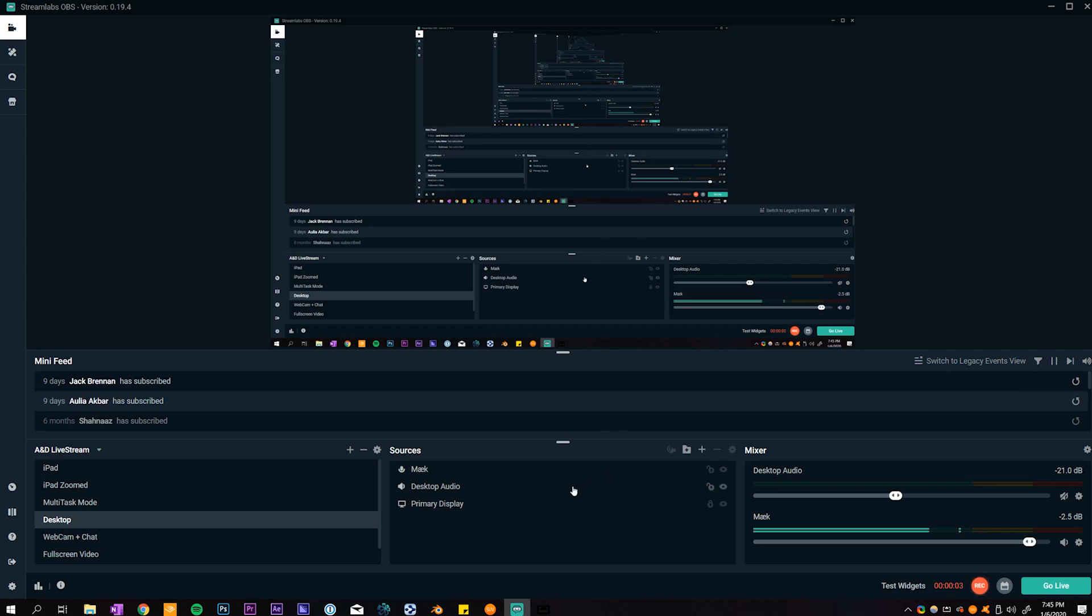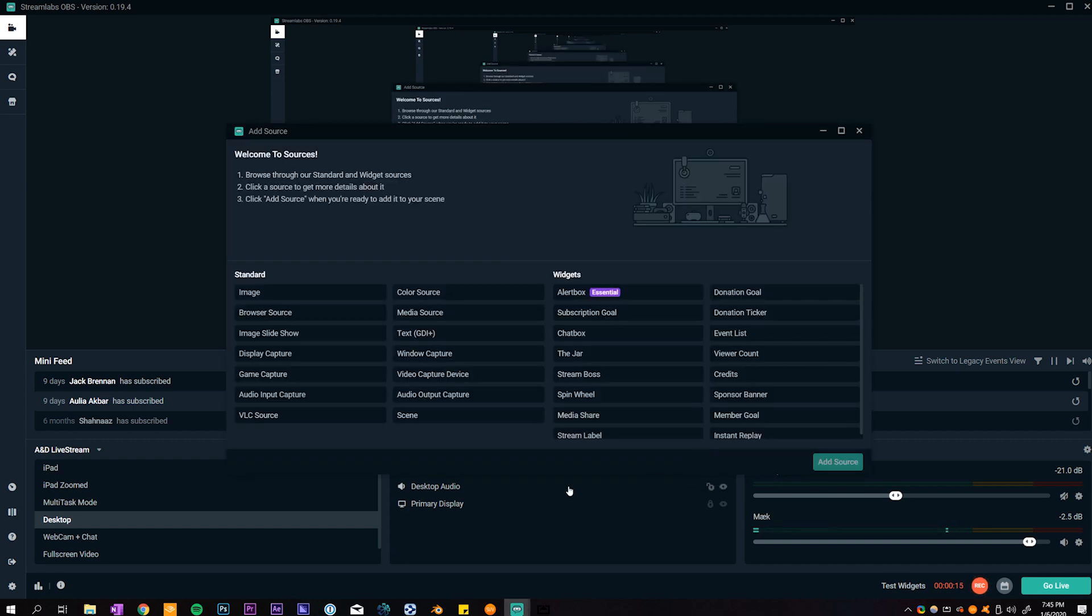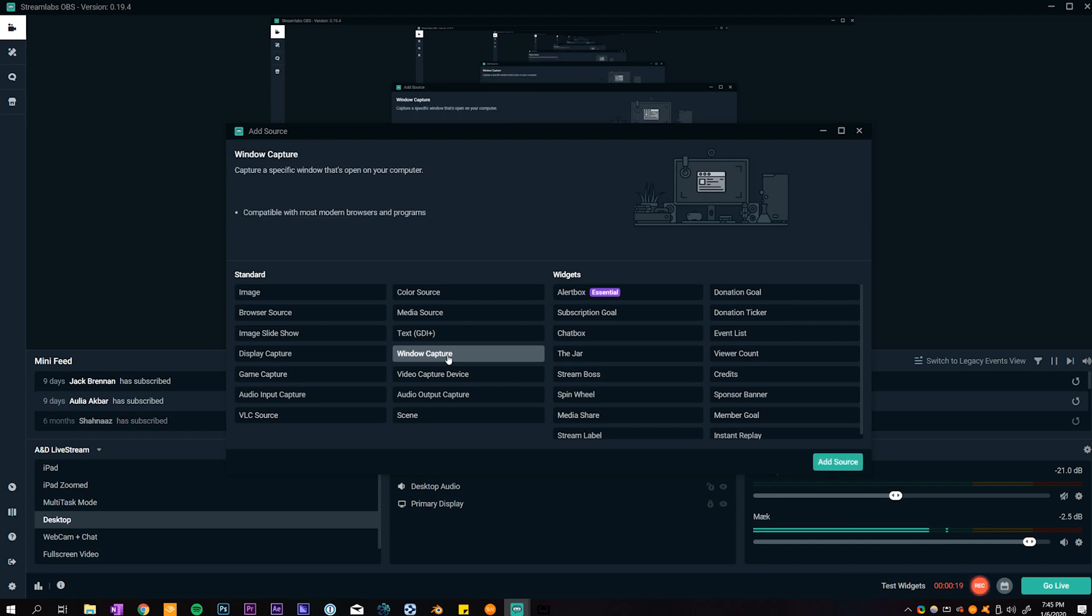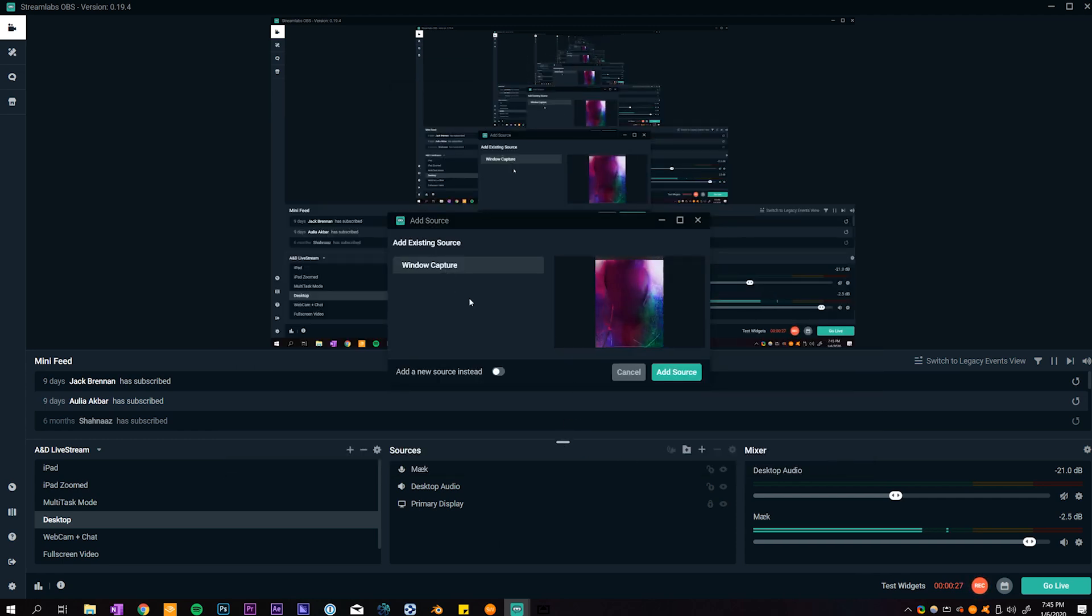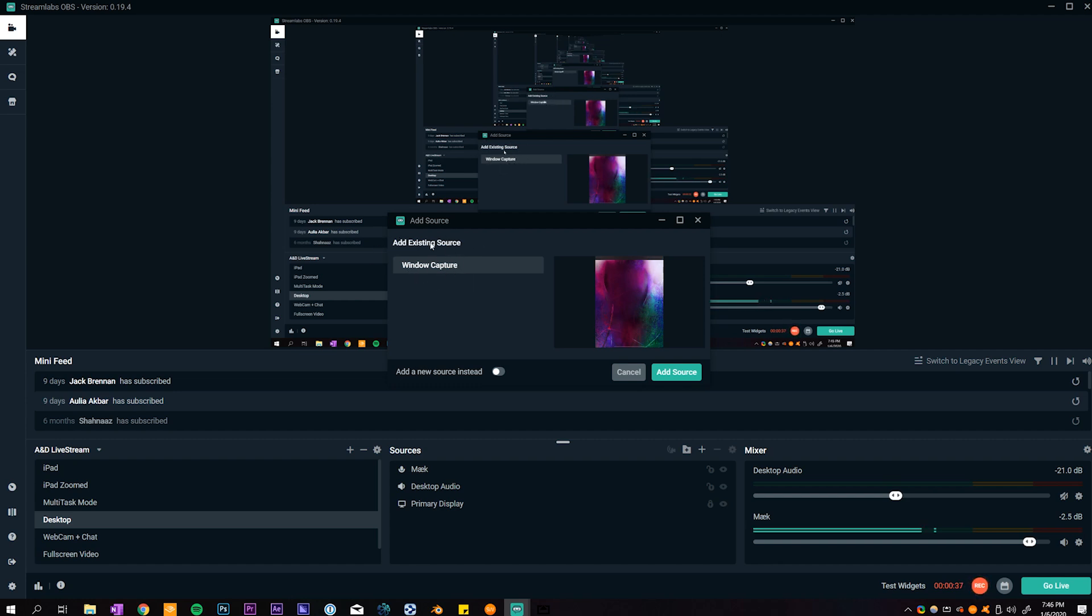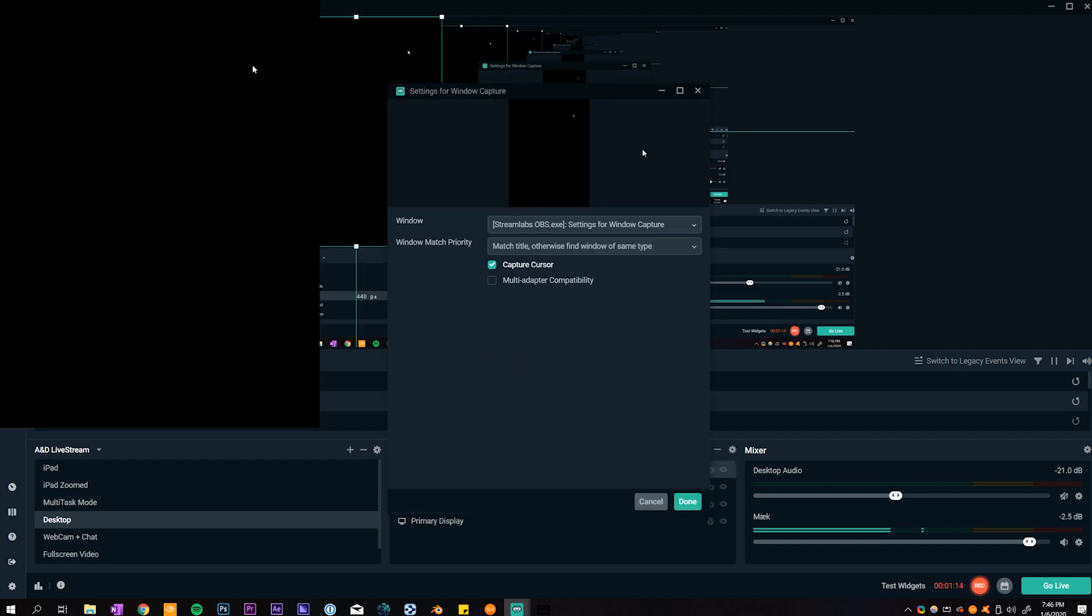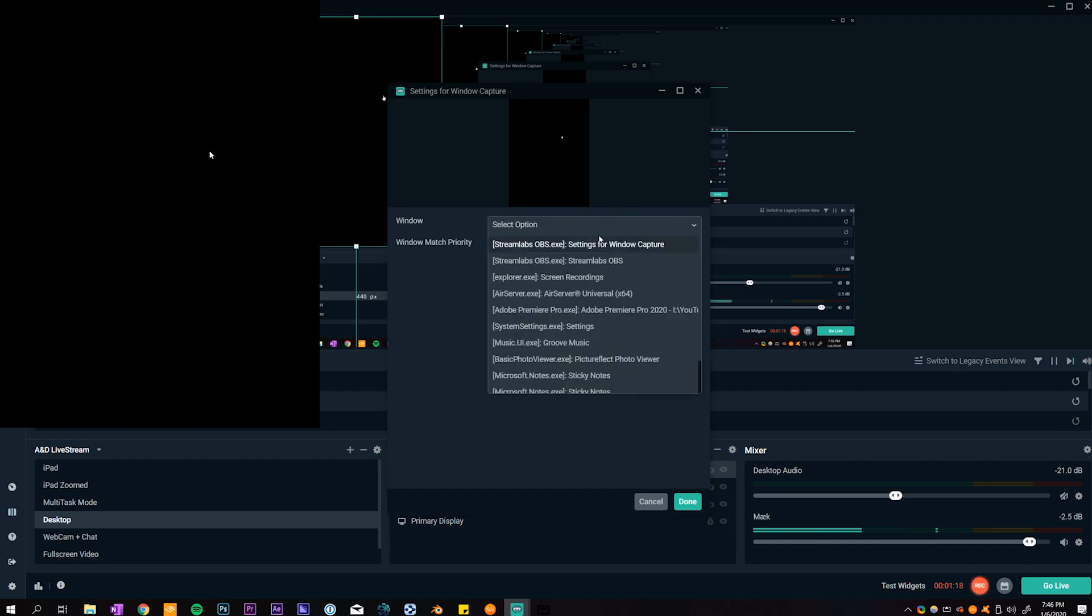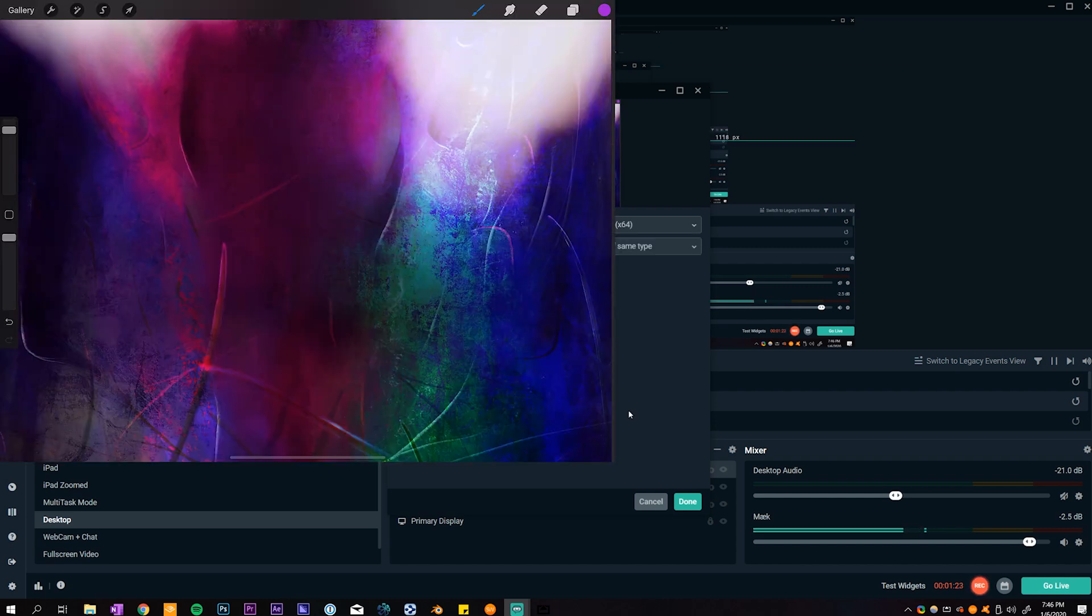Oh I almost forgot to mention actually how to connect AirServer to Streamlabs. Now that's actually pretty simple, the only thing we need to do is add a new source to the scene. We just need to select window capture and that is going to capture the window of AirServer. Select window capture, click add source, and then we're going to specify the window that we want to choose. I've already configured this so I can select this one right here. This is an existing source, but for the purpose of this video I'm just going to click on add a new source instead and let's just name it iPad and add the source. At this point we just need to specify what window we want to capture and that's going to be this one right here, AirServer.exe.